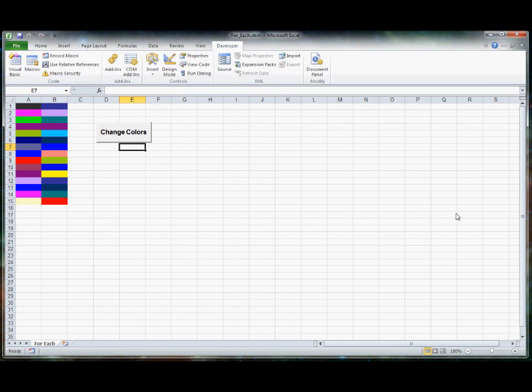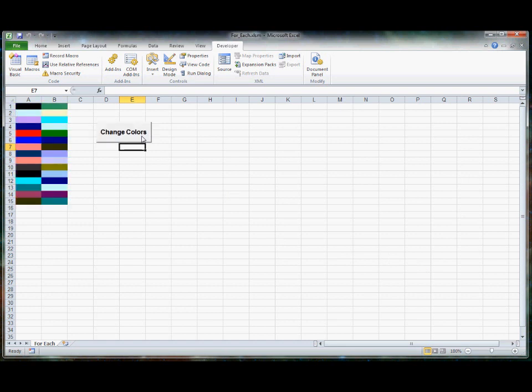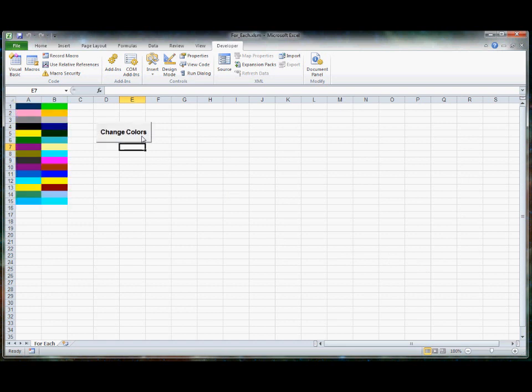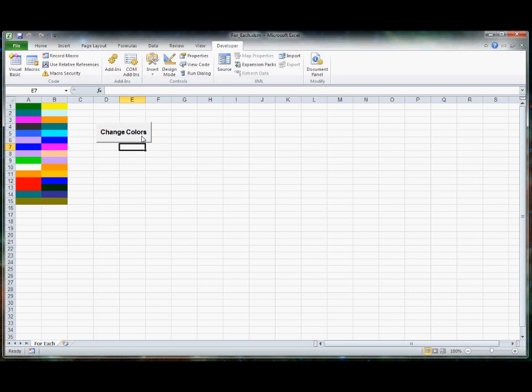For each loops are discussed on the bottom of page 179 and then on page 180, the author shows you his sample for this, which is the change colors application. So each time you hit the button on this spreadsheet, it'll randomly change the color for cells A1 through B15.